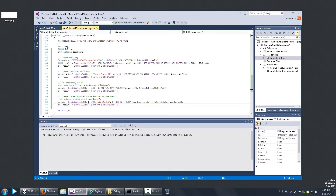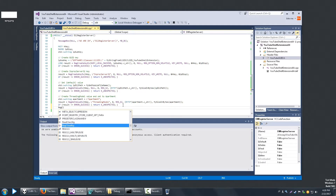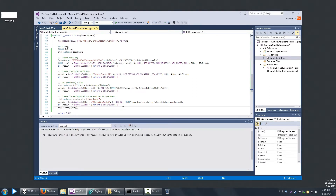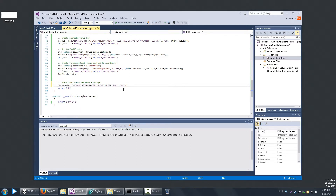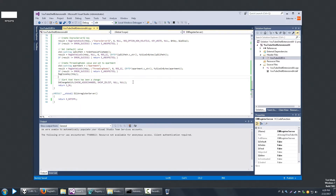At this point we're done creating all the keys and values in this area of the registry. Microsoft requires us to close the hKey we've been working with since we no longer need it. Finally, Microsoft also wants us to notify the operating system that we've made a change to the registry, which we do with the appropriate method call. Then we return S_OK.